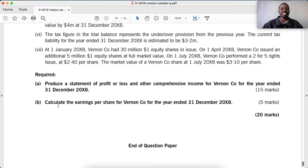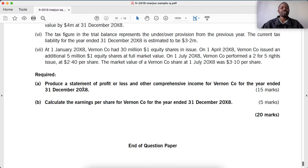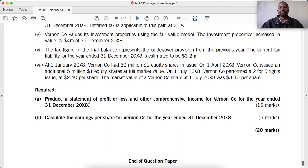We are calculating the EPS for the year ended 31 December 20X8. If you haven't watched part one of this video for Venon Co, I encourage you to pause this video now and go watch part one, then come back to part two. Now, note number seven is the one that allows us to calculate the earnings per share.